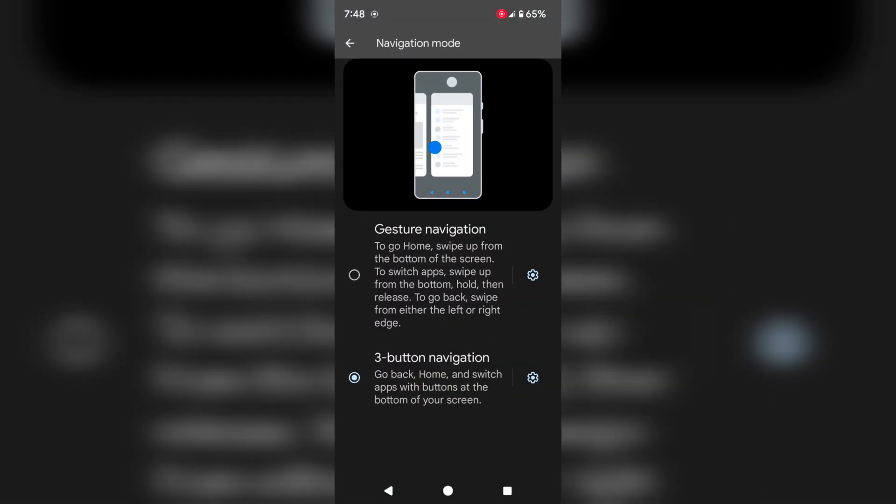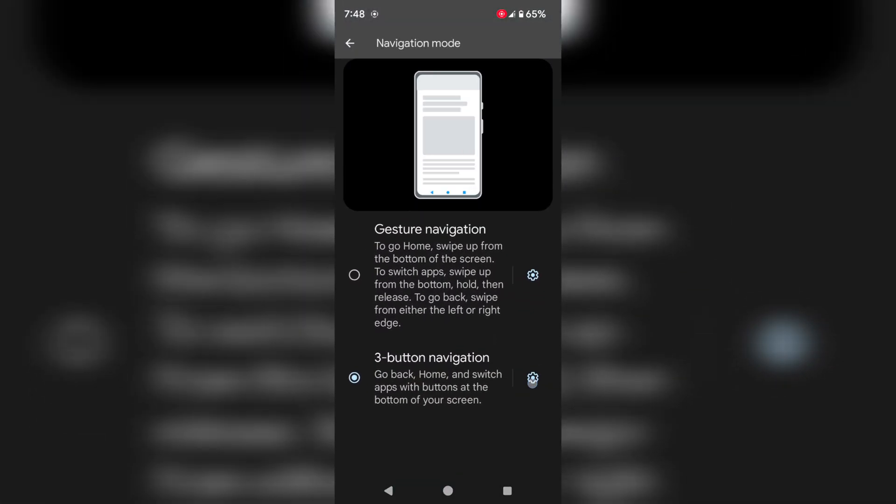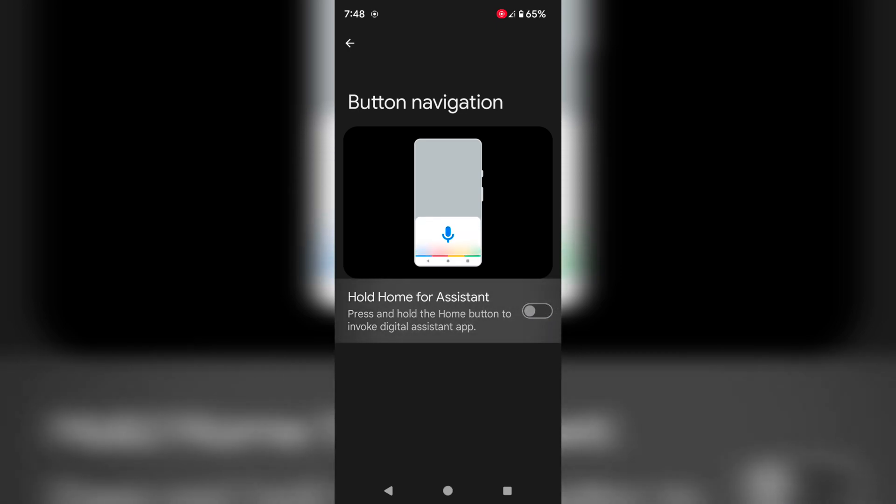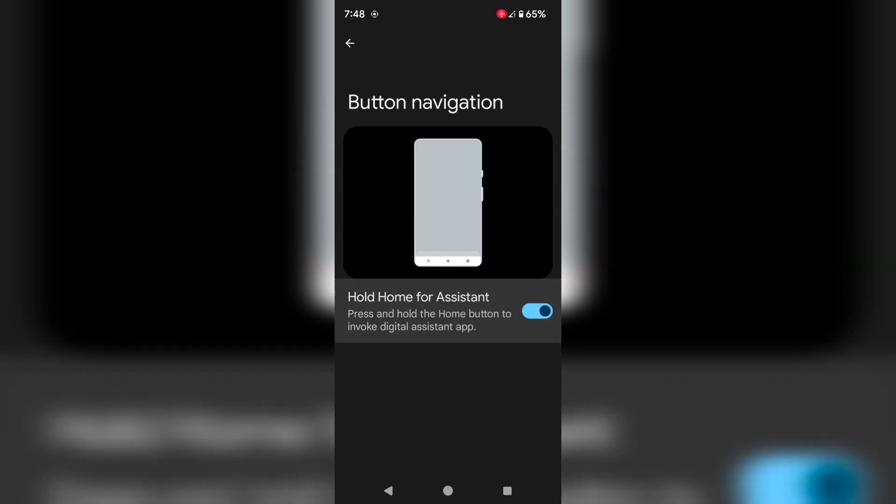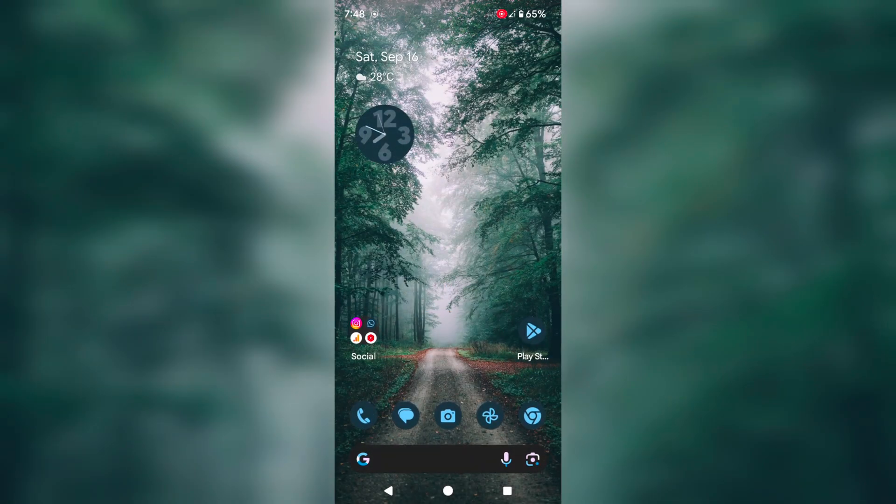Now tap on the settings gear icon. Here you can see you can enable or disable hold home for Assistant. When you press and hold the home button, it will launch the Google Assistant when you use 3-button navigation.